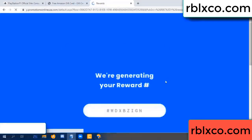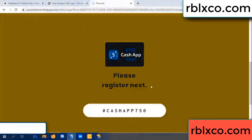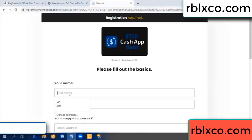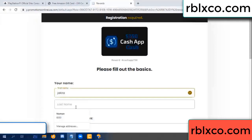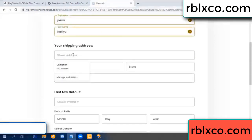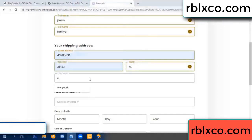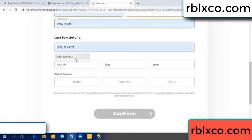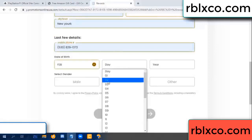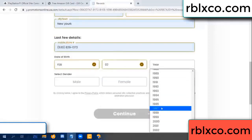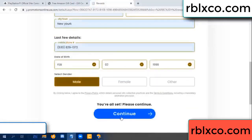We are generating reward, please register. Your first name, last name. First name, last name, shipping address. We have a zip code. Zip code, city. Last details — date of birth, just male or female. Continue.